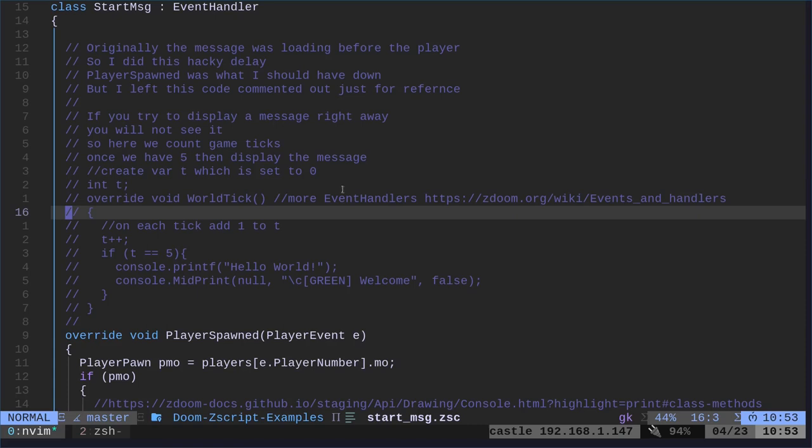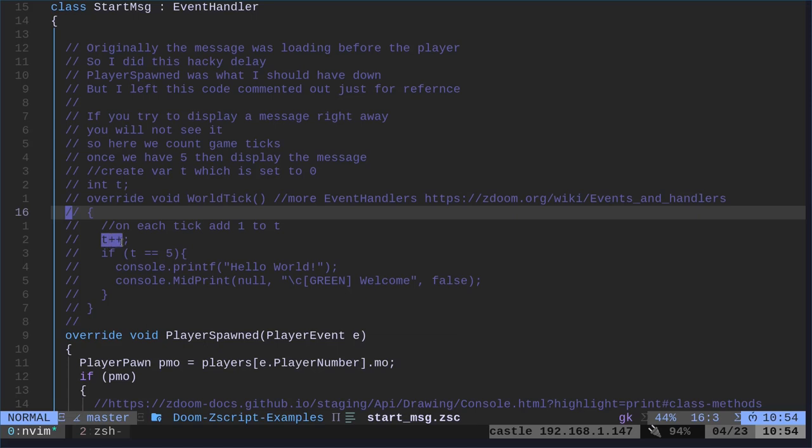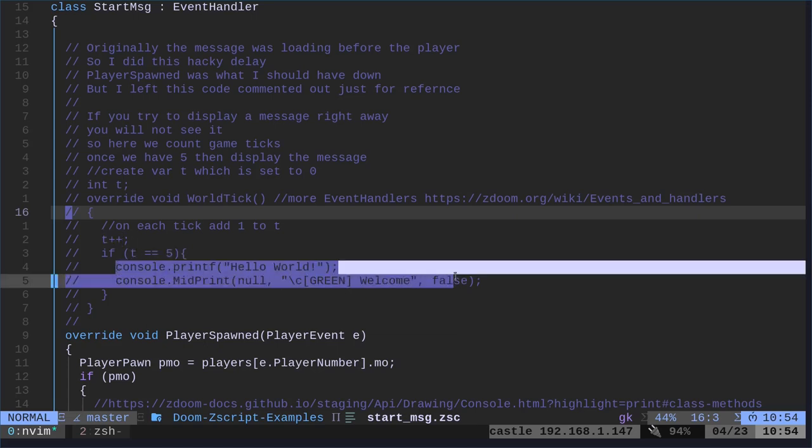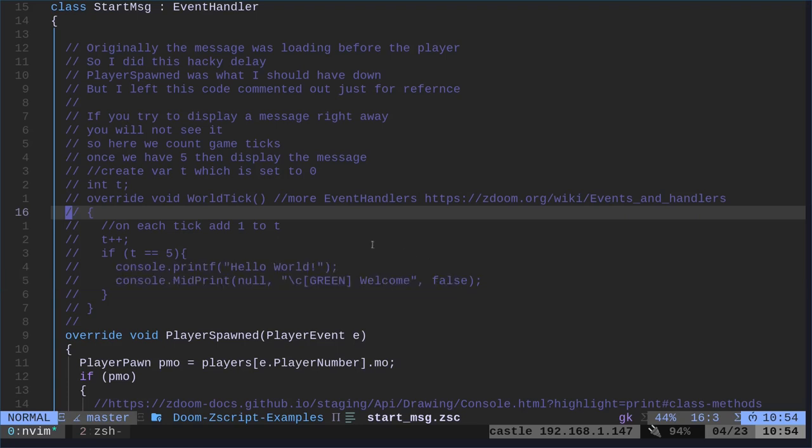And originally, I was trying to just wait for the world to load. And when the world loaded, display a message. Now, I would see it in my terminal, but I wouldn't see it on the screen. And the fact that it was showing in the terminal, I came to the conclusion, okay, it's loading, but it's displaying before I have a chance to see it. So what I ended up doing was coming up with this hacky way, but I left it in here as comments so you can see it in the future.